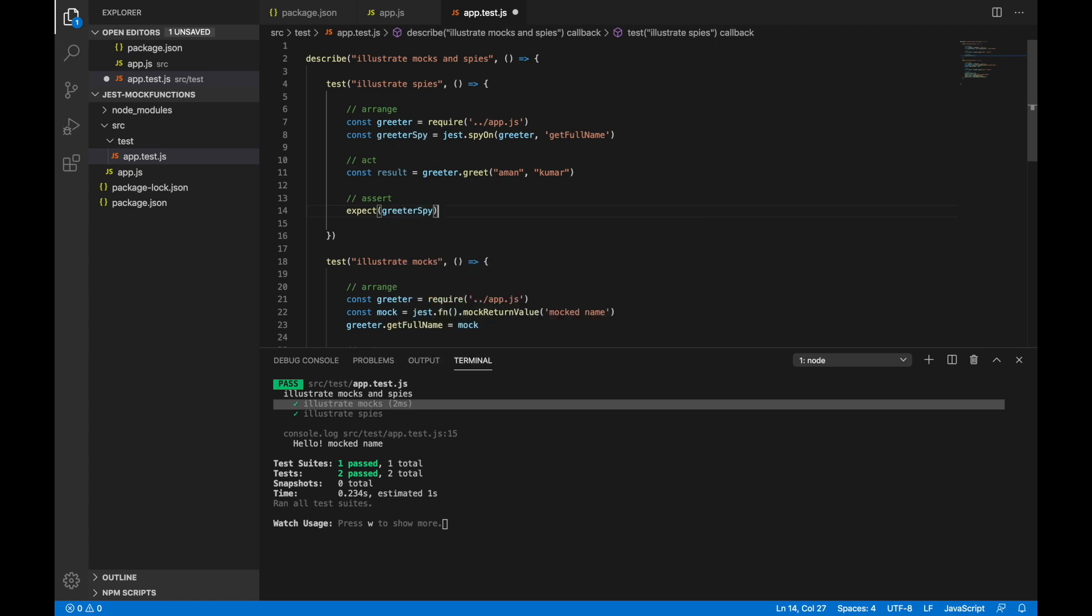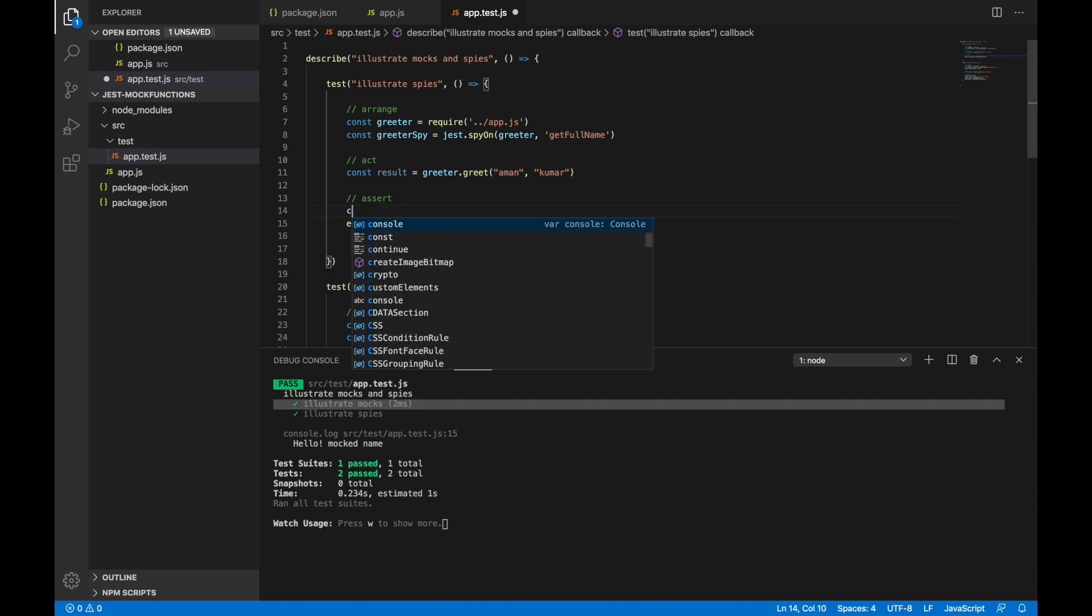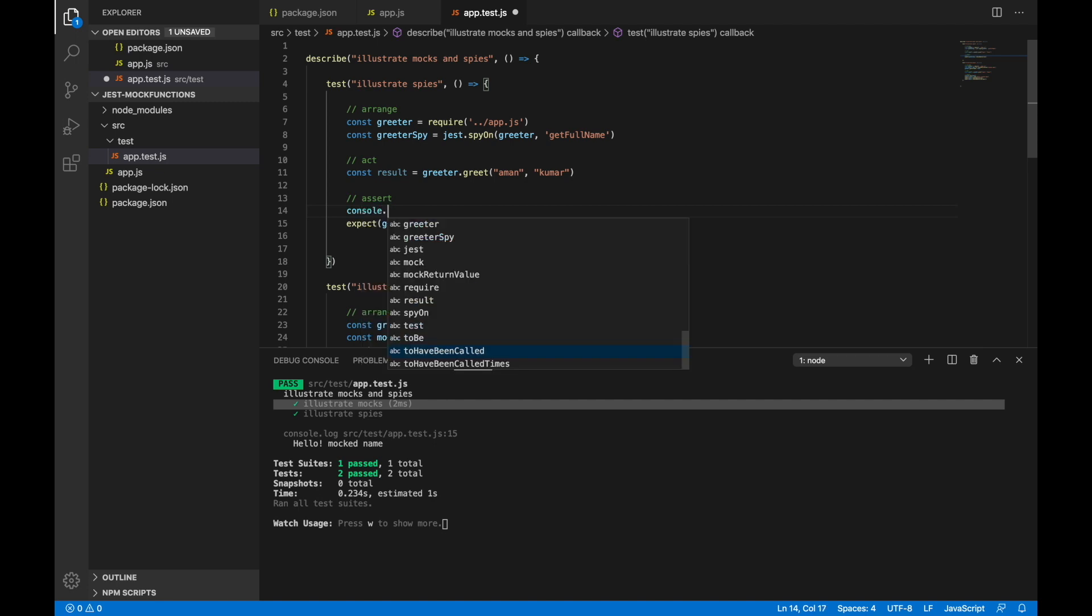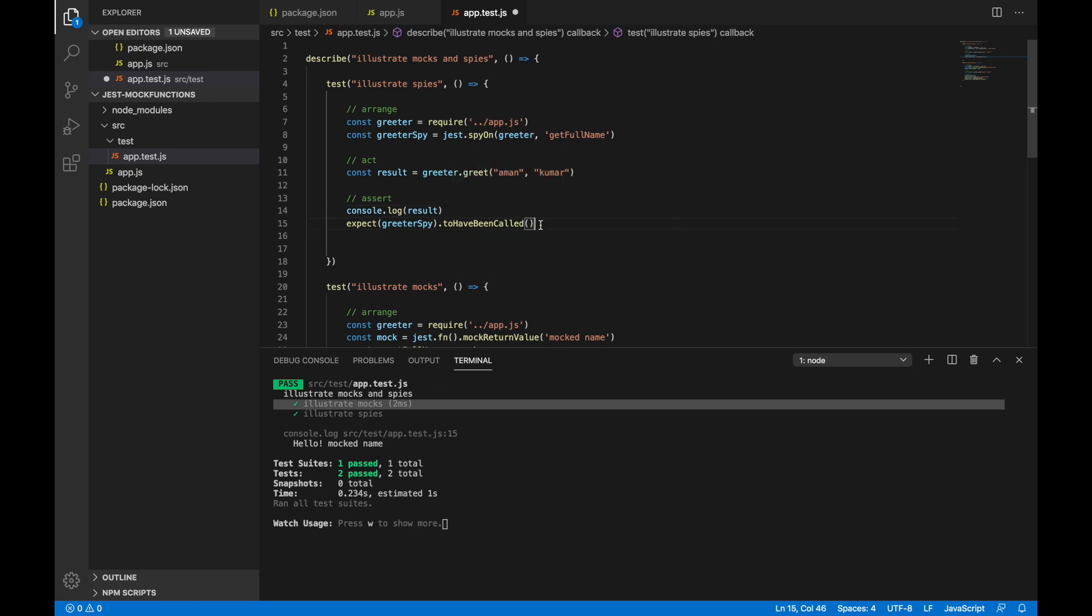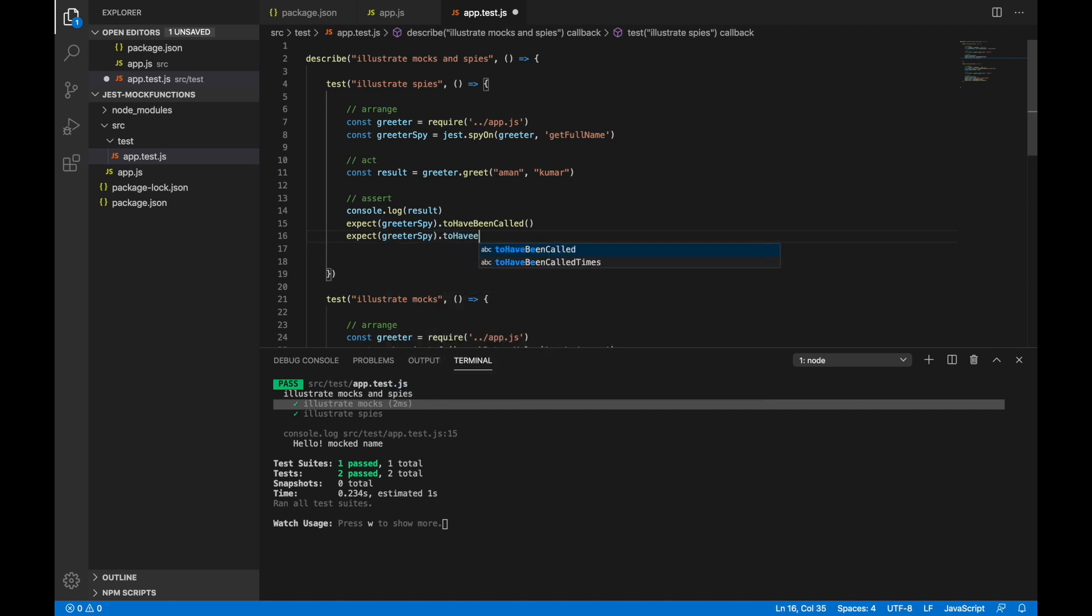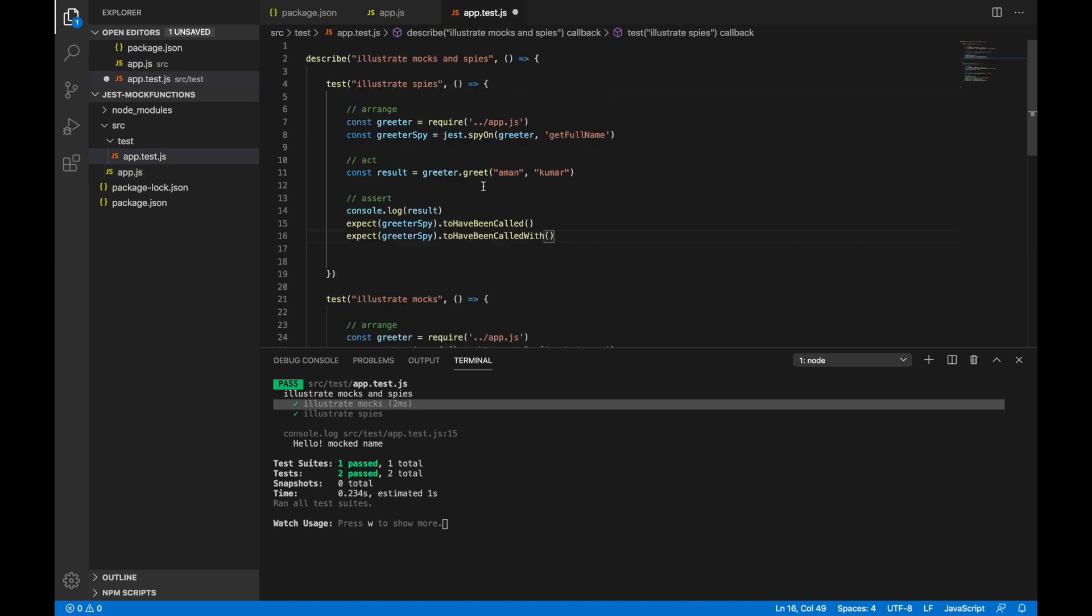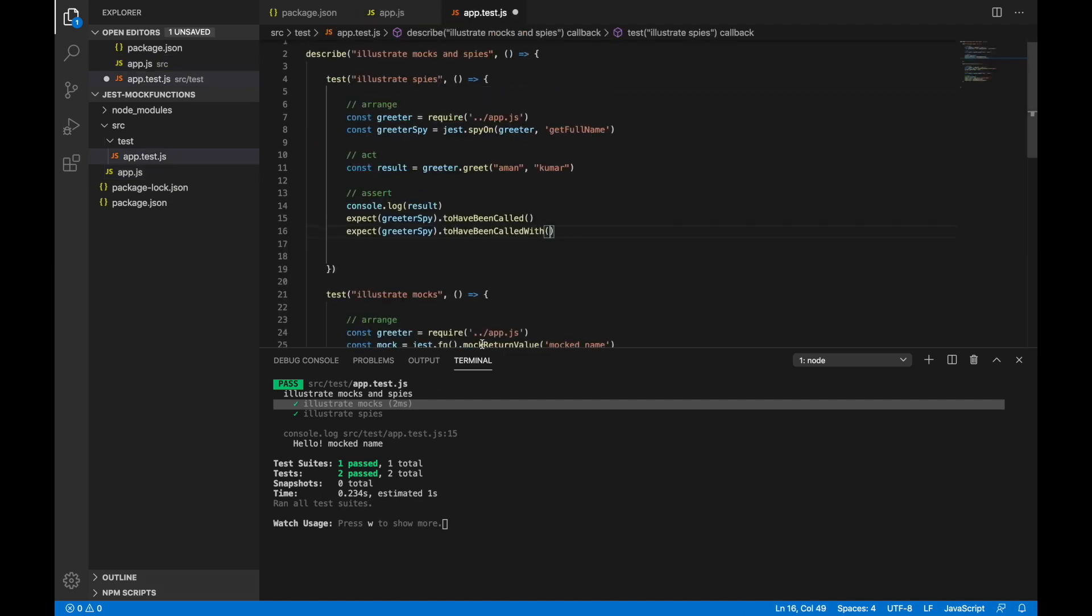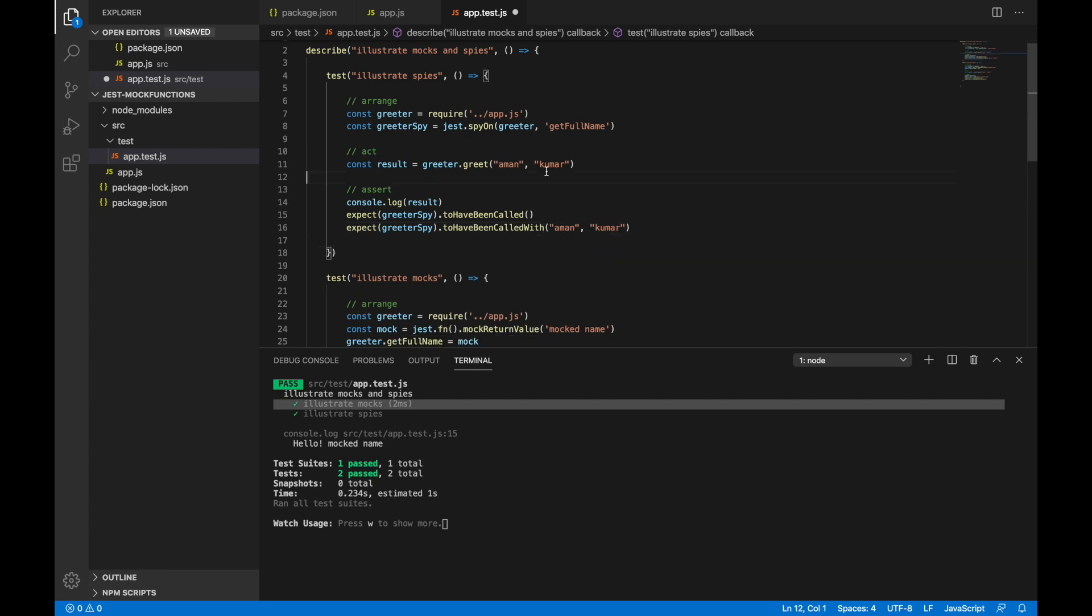I can just say expect greeter spy to have been called. Let's print the result. And let's also write one more expect here which will check what arguments the function was called with. Now since we have passed Aman and Kumar as the input to this function greet, and we know when it calls the getFullName method, it still calls with first name and last name, we can check here that it was called with two arguments named Aman and Kumar.